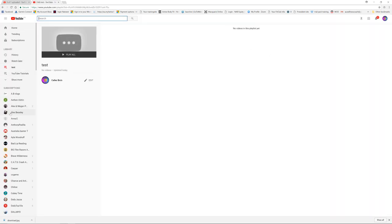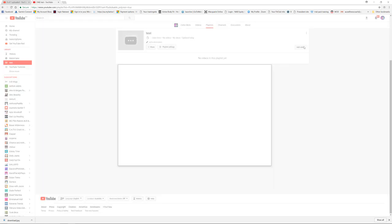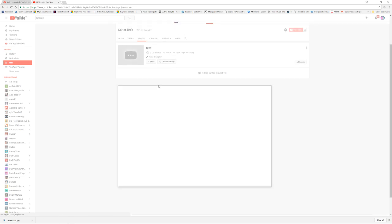Then simply it will take us to this page where you can edit and add videos to it. So this will just take some time to load.